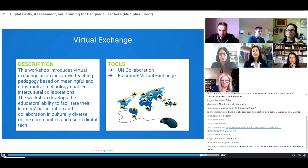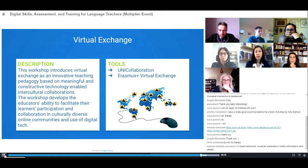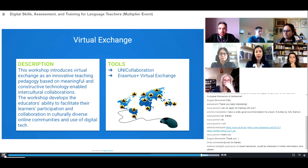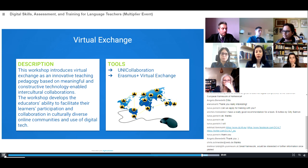The final workshop is 'Virtual Exchange,' which introduces virtual exchange as an innovative teaching pedagogy based on meaningful and constructive technology to enable intercultural collaboration. The workshop develops educators' ability to facilitate their learners' participation and collaboration in culturally diverse online communities and the use of digital technology. The tools for this workshop are UniCollaboration and Erasmus+ Virtual Exchange.